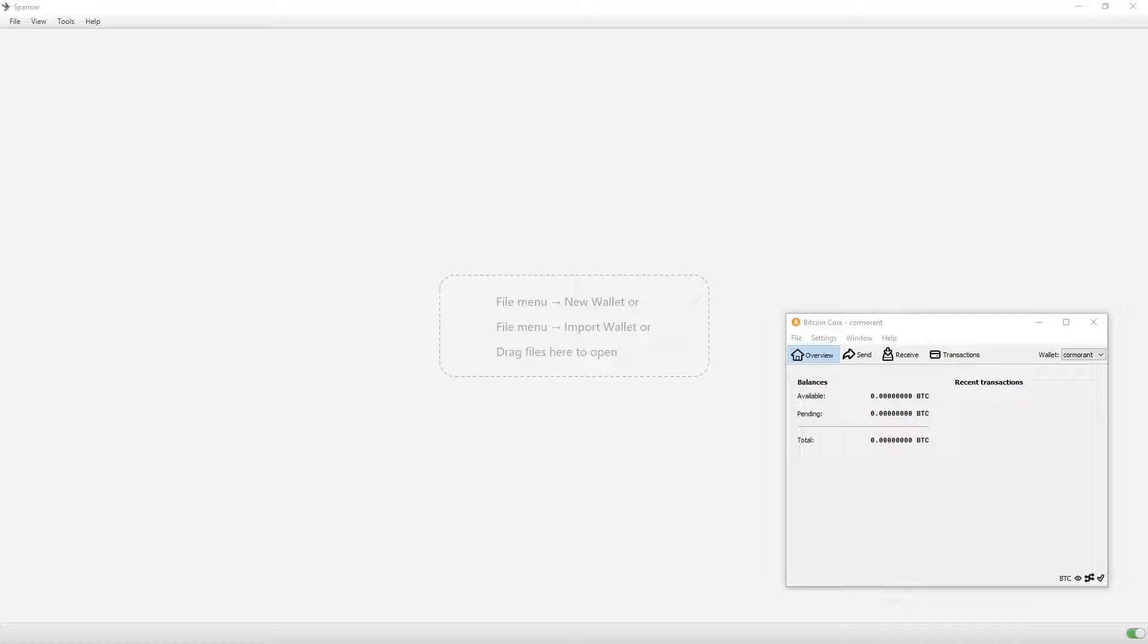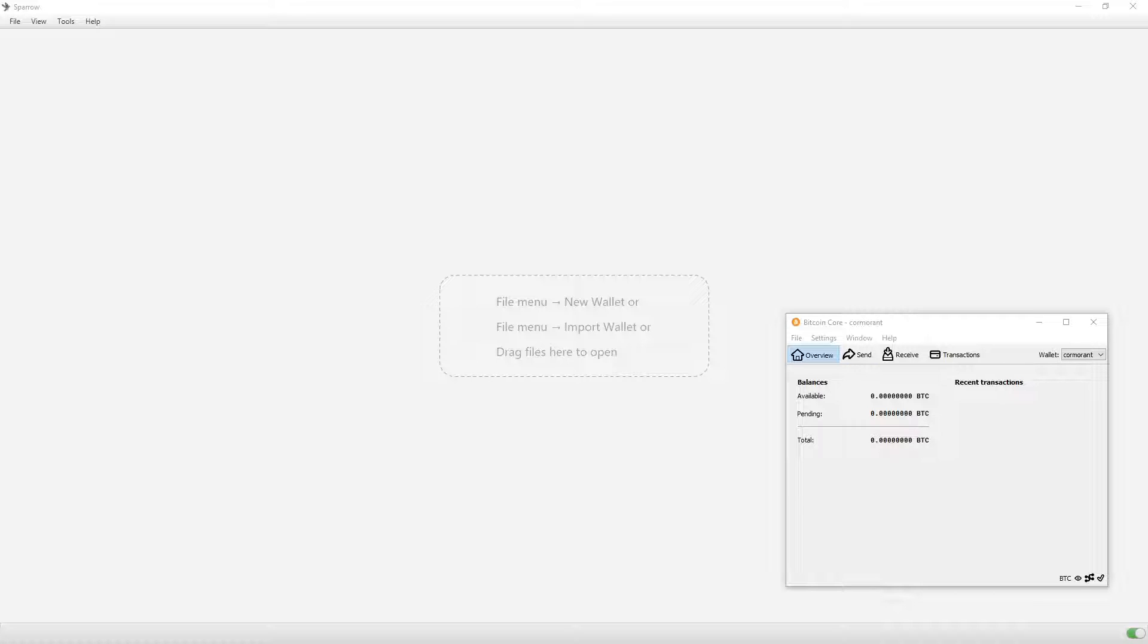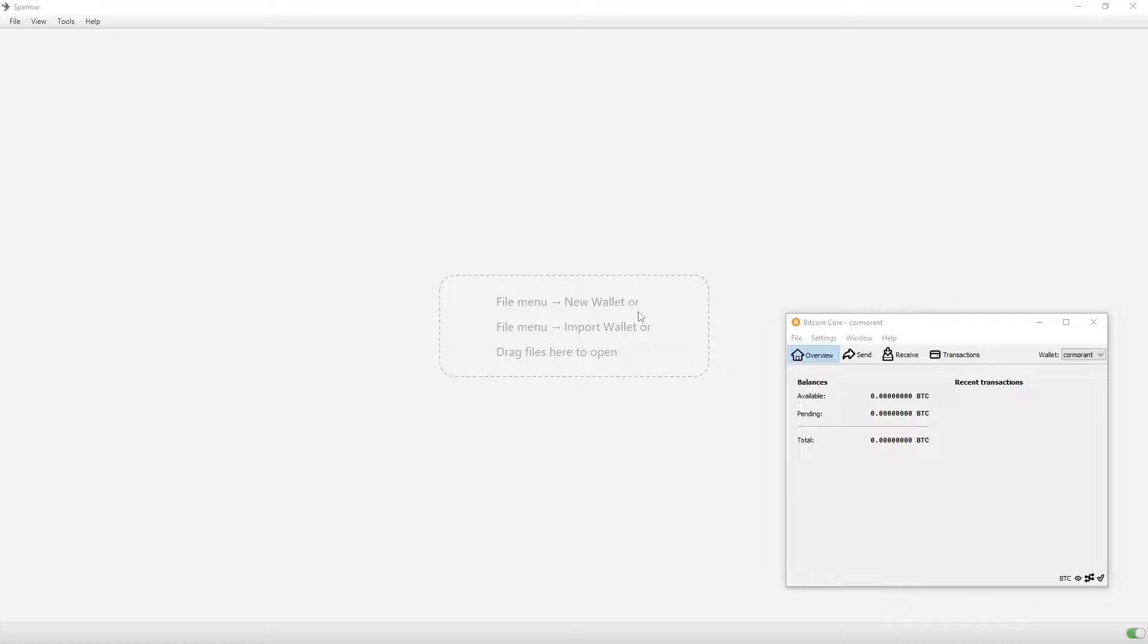Keep in mind, you can also use Sparrow while using cold storage. For example, I have a cold card and I still use Sparrow, but that's because I exported the xpub onto Sparrow. So it's a watch-only wallet, meaning it doesn't have the private keys on it. But that's for a future video and I'm not going to be going into that right now. If that confused you, don't worry. You won't need to know, at least for now.